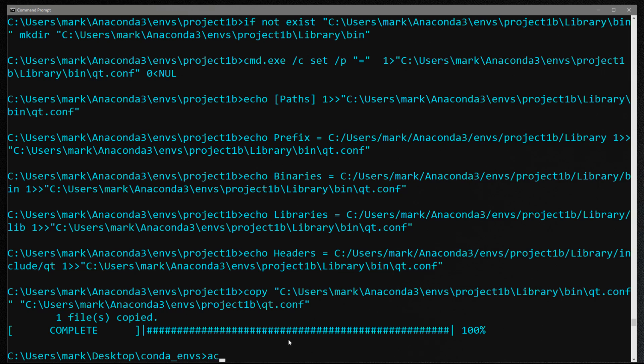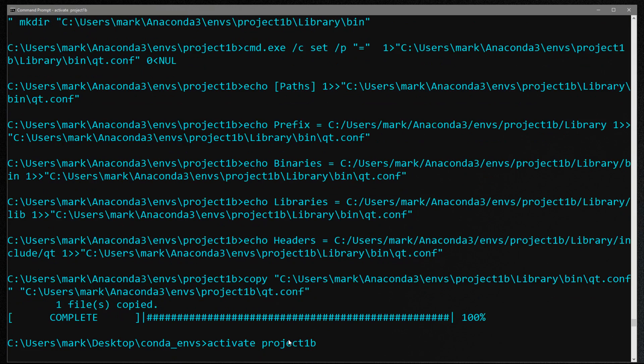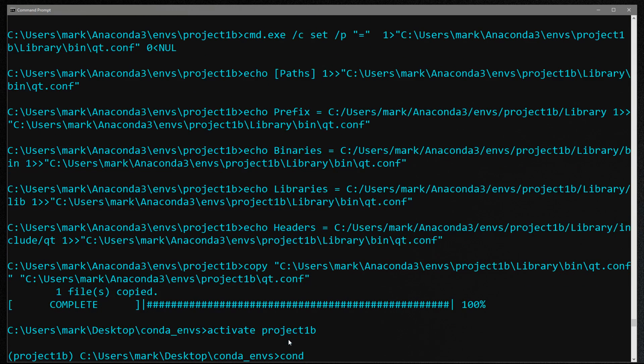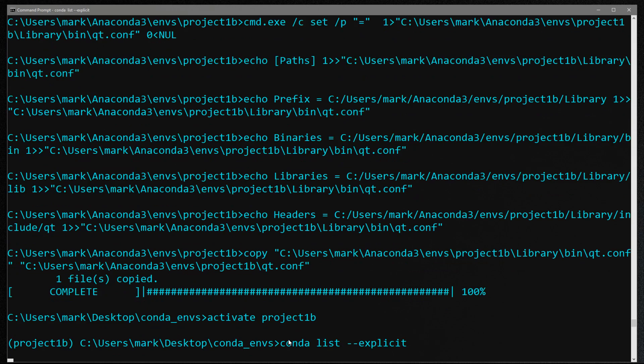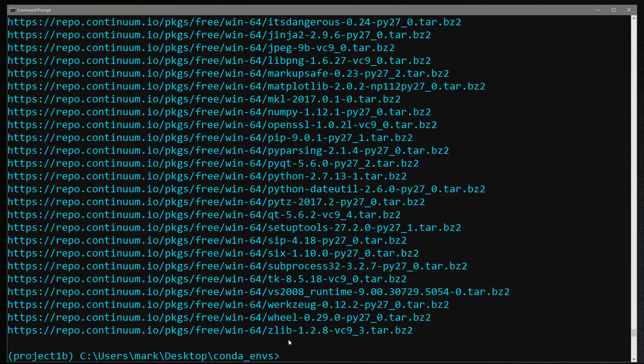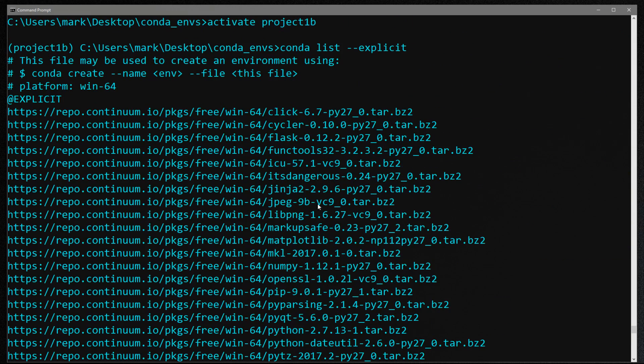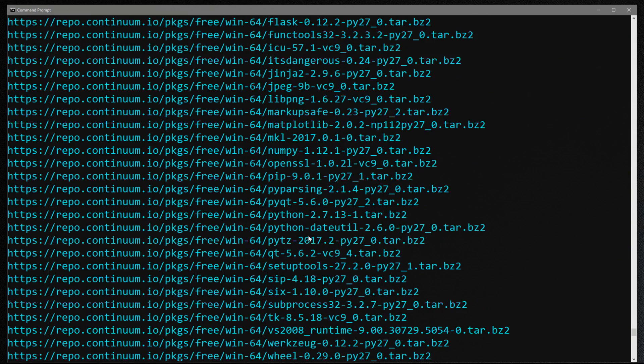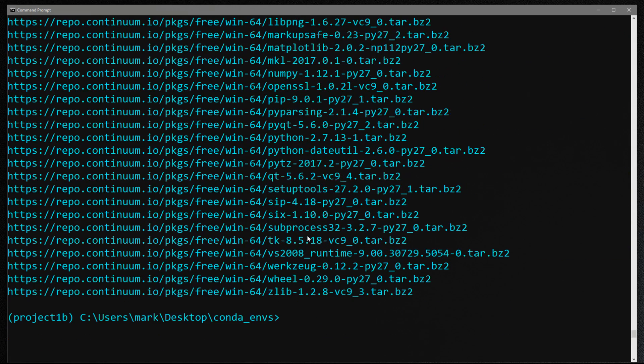So now if I were to activate my project one b and do conda list dash dash explicit, you'll see that my new environment is an exact copy of the previous one. So that's how you export a requirements file and install an environment based on a requirements file.